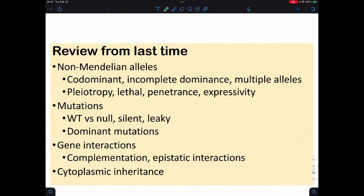Last time we dealt with variations from Mendelian genetics. We looked at some non-Mendelian alleles — traits that are codominant, meaning they're equally expressed; incompletely dominant, meaning I don't see a dominant-recessive relationship and I get something in between with the heterozygote; and the concept of multiple alleles, which led to allelic series.